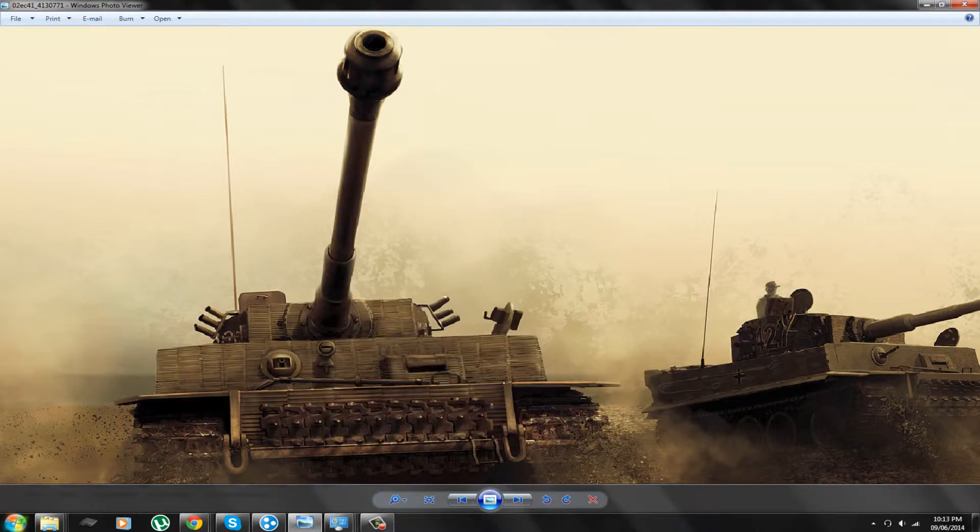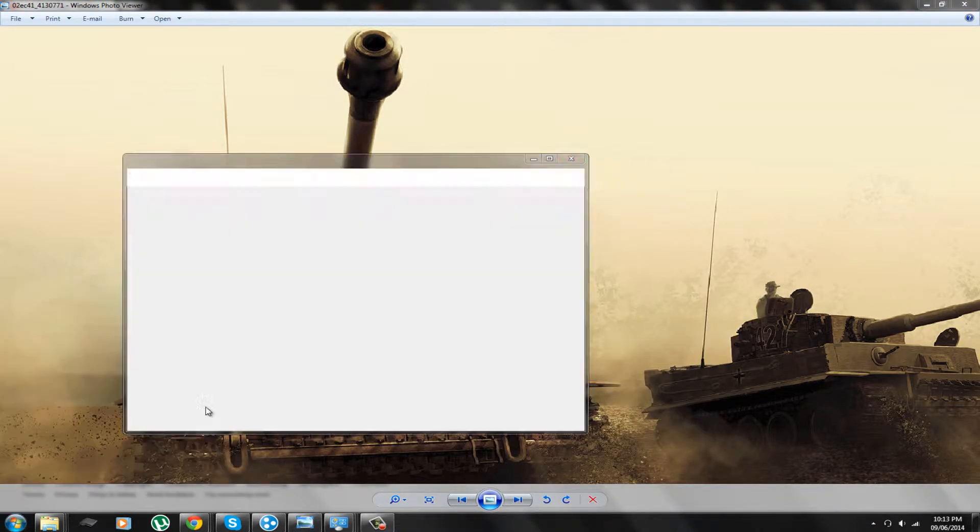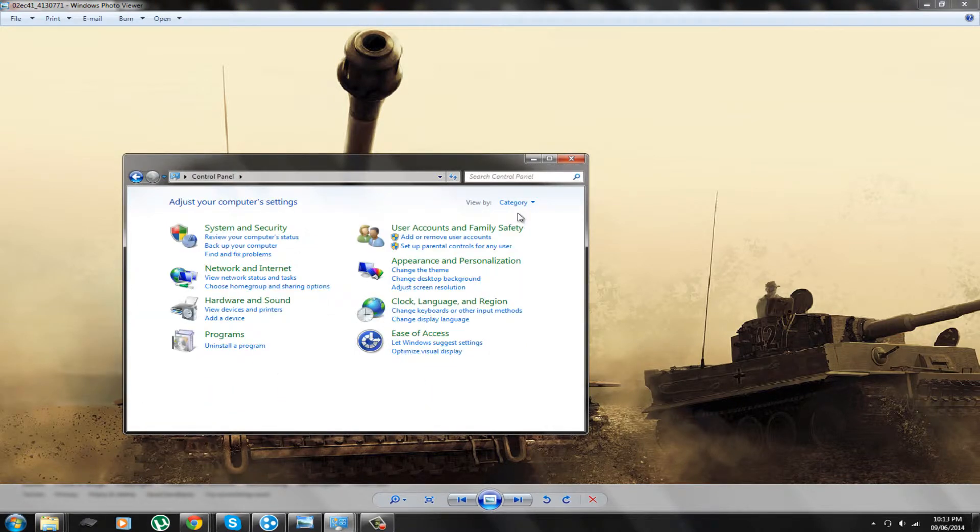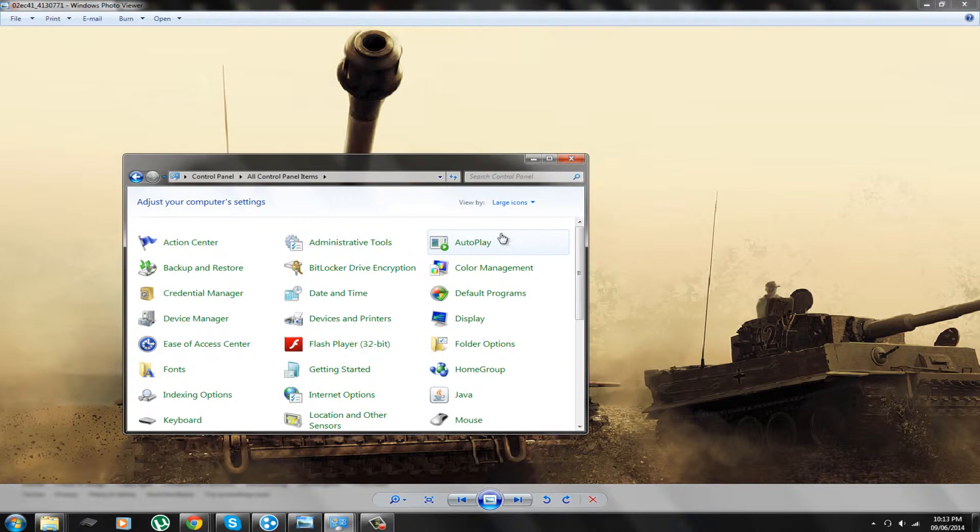So what you need to do is go to your Control Panel. You need to set it to large icons. So from category, you go to large icons.